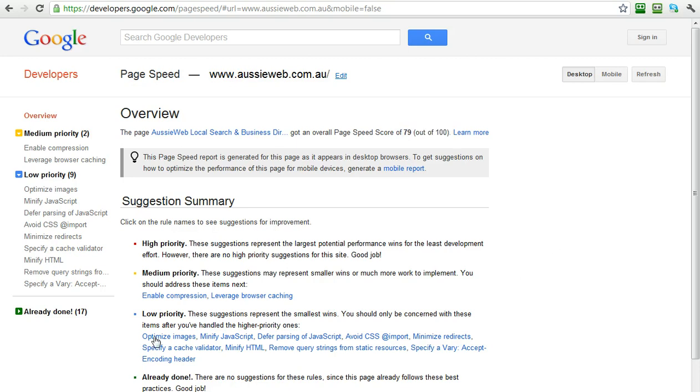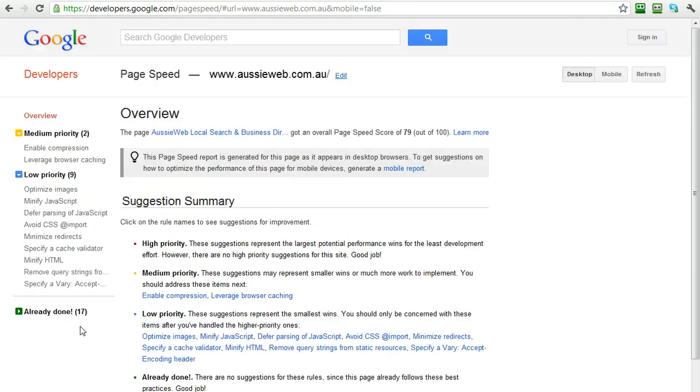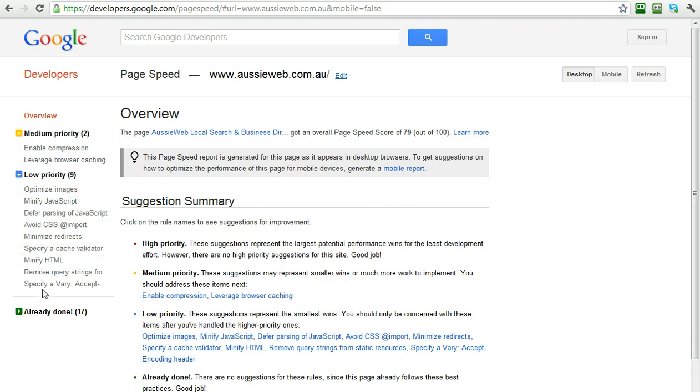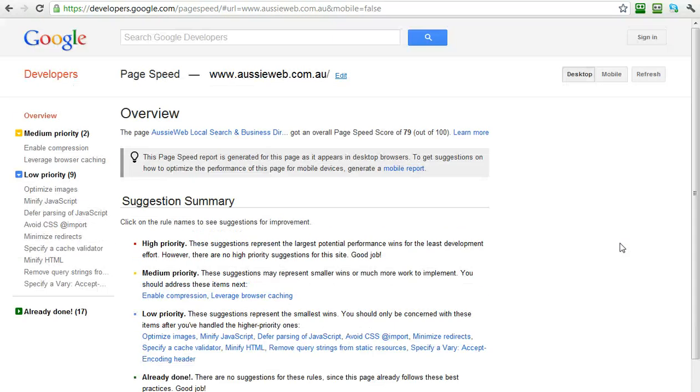They give you high priority and medium priority and low priority things and things that are already done. So 17 are already done. It says there's two of medium priority and each one of these you can click on and it gives you advice about optimizing your site. How good is that? So it's not just telling you its performance. It's giving you actionable things you can do to improve the site speed.